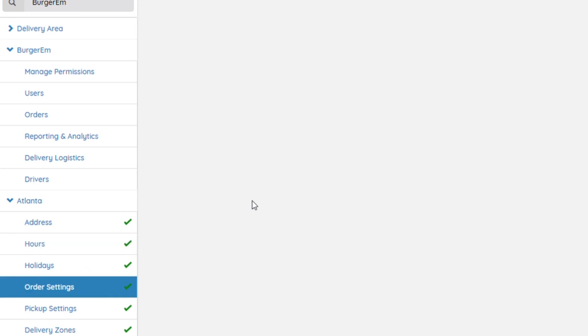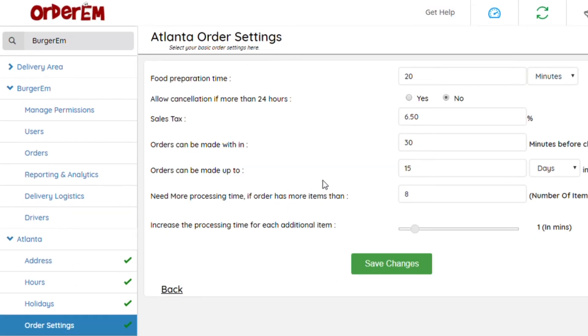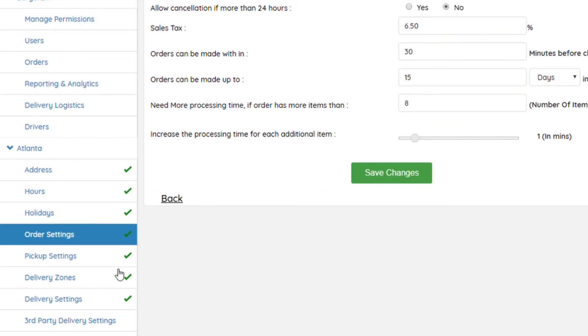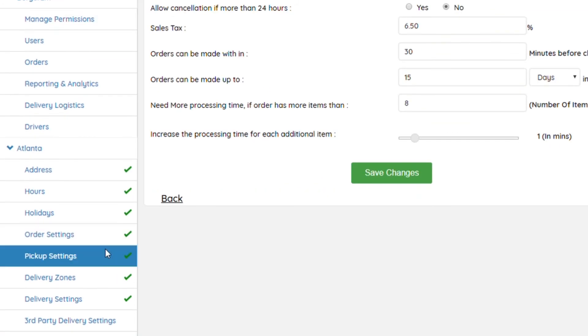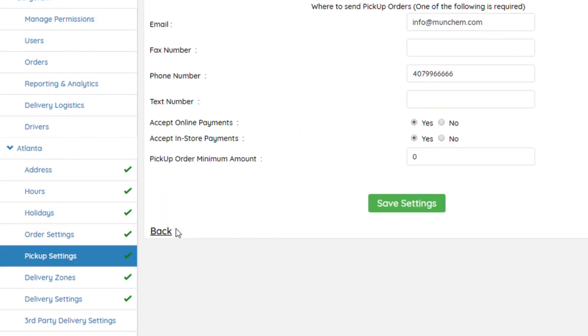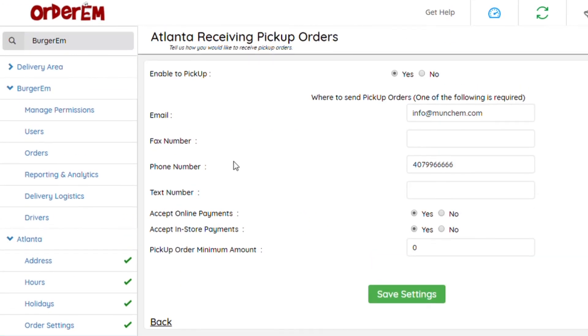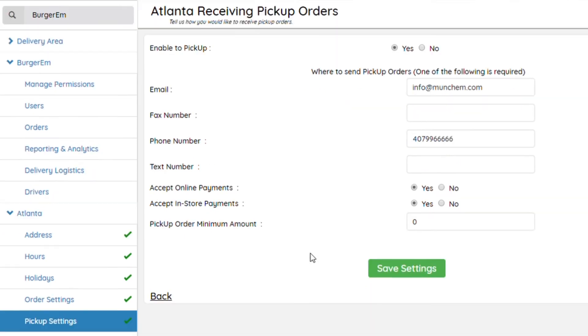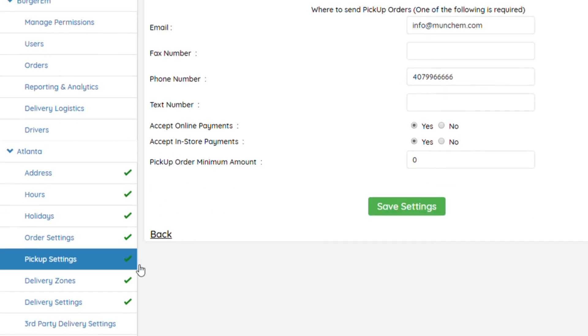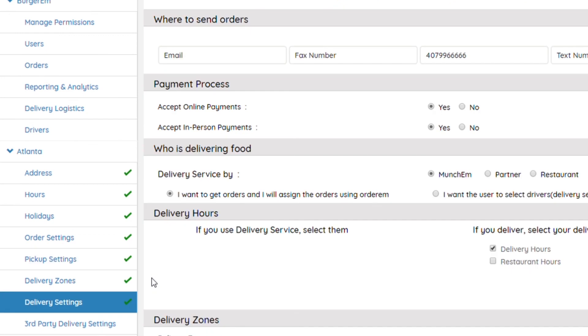Order settings are typically already set up, but if you need to make any changes, you can make them in here. Then you would go on to Pickup Settings. You want to allow pickup, you would click Yes, and at least fill in one of the required areas. Once that's done, hit Save.